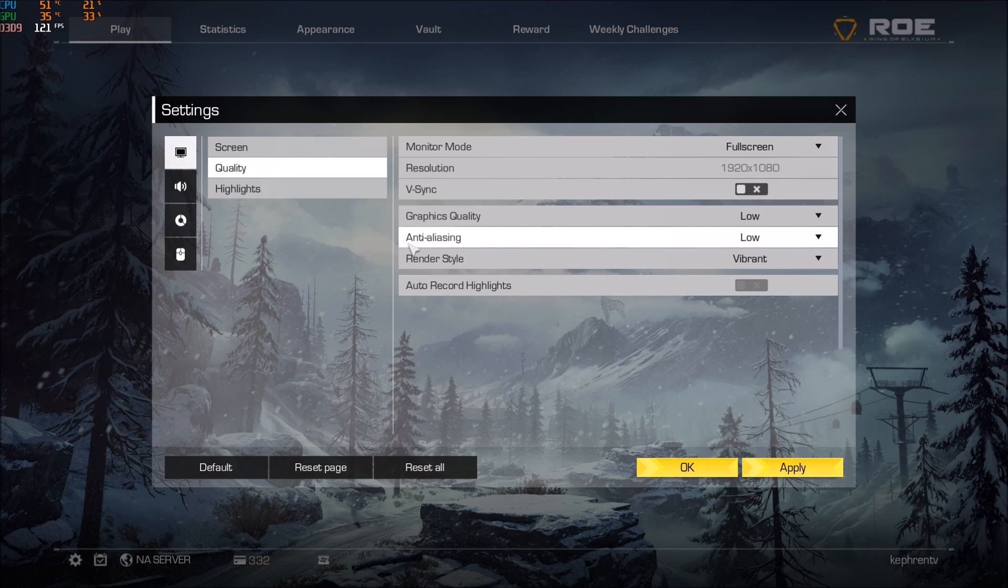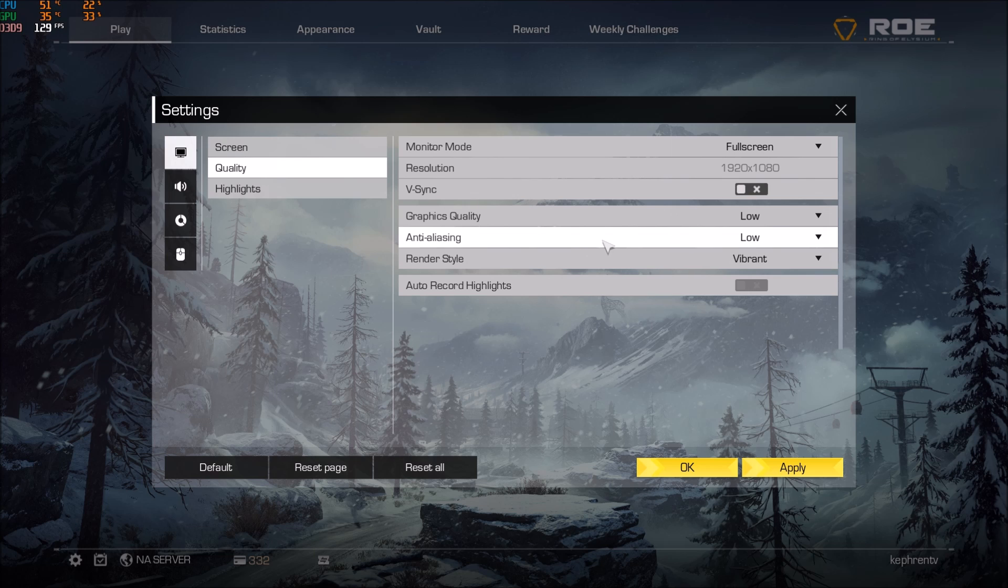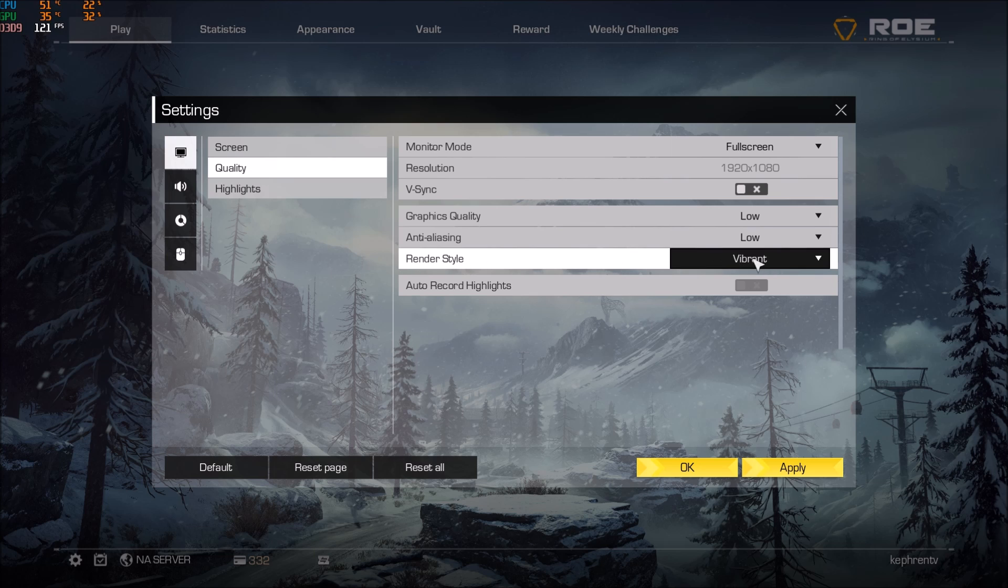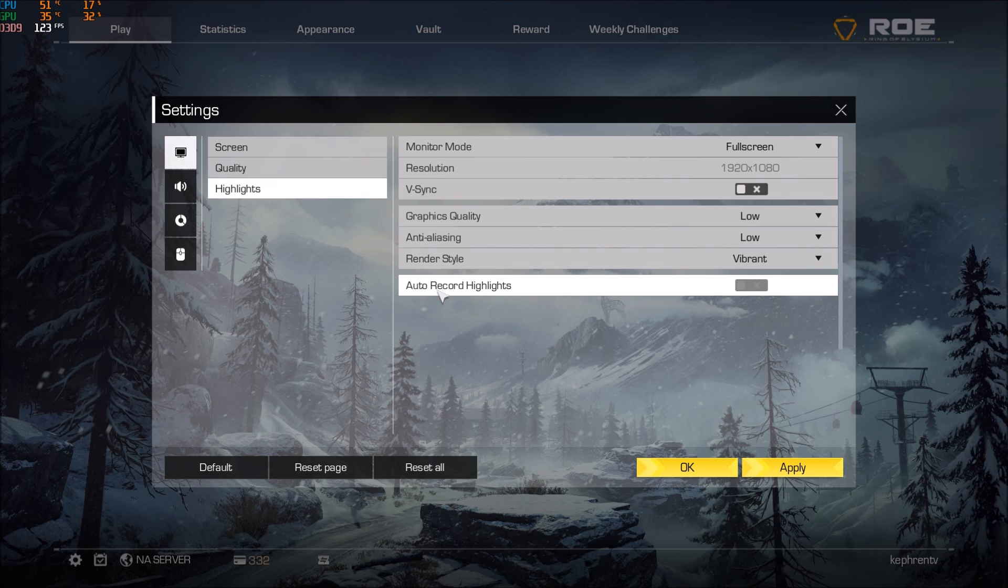Graphic quality LTL using I'm putting this one at low right now because it doesn't change really in the game. You will see a difference in your graphic setting but you will not gain a lot of FPS with this. And the render style I'm using vibrant. The other thing that you need to make sure don't use auto record highlight it's causing issues in the game.